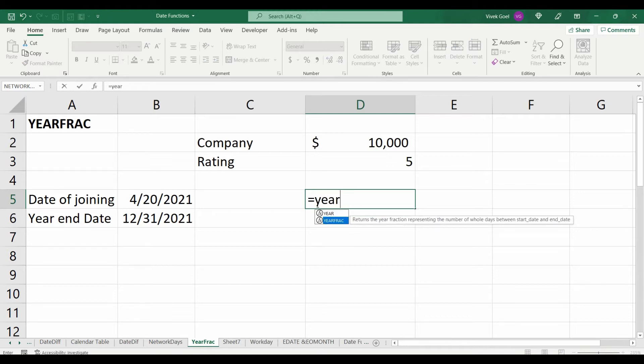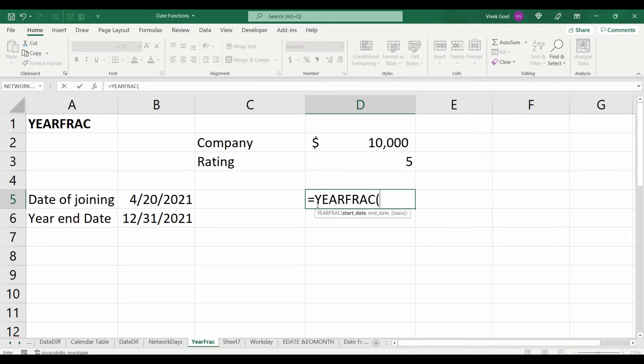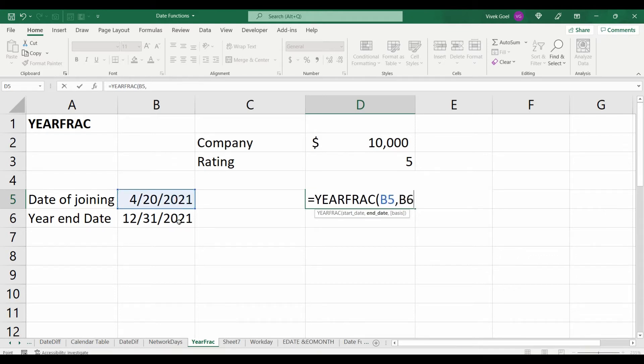Let's look at a couple of more examples along with this one. So, the person joined on April 20th, 2021 and the year ended on 31st December 2021.